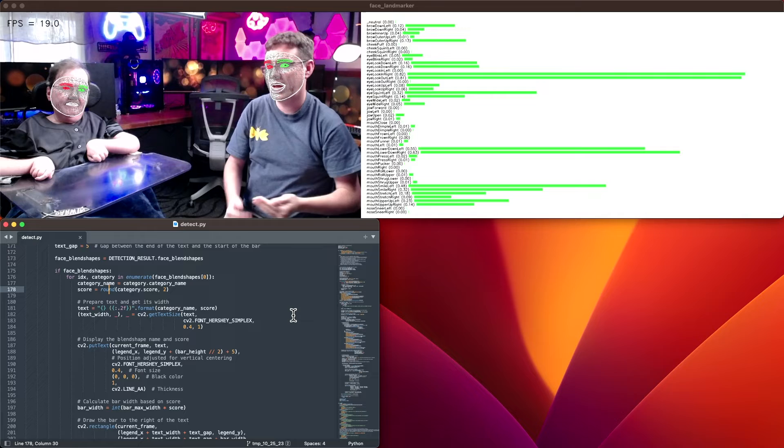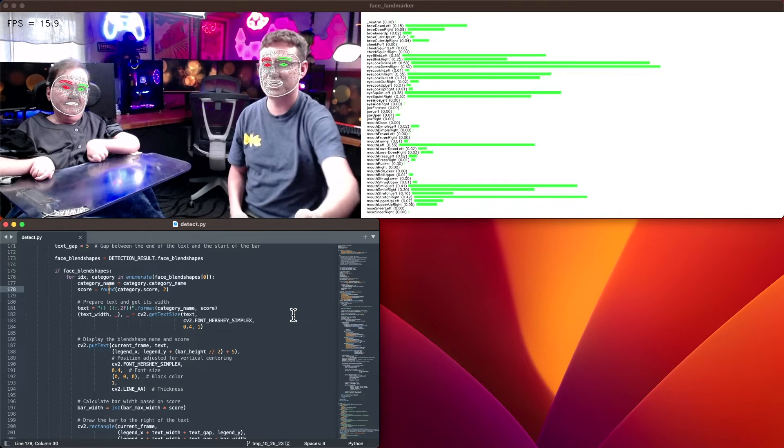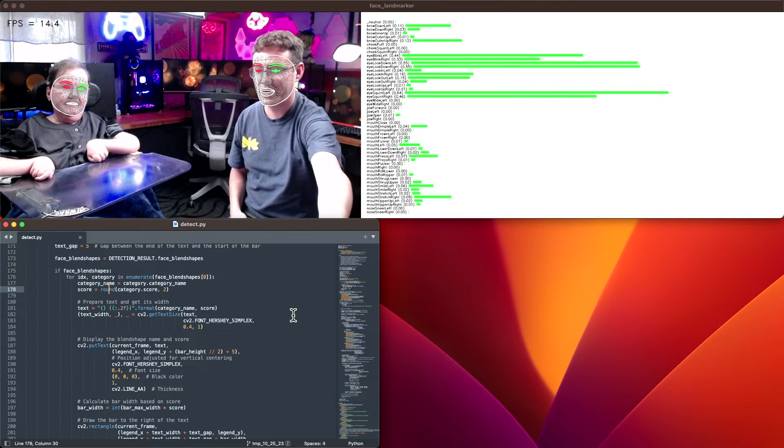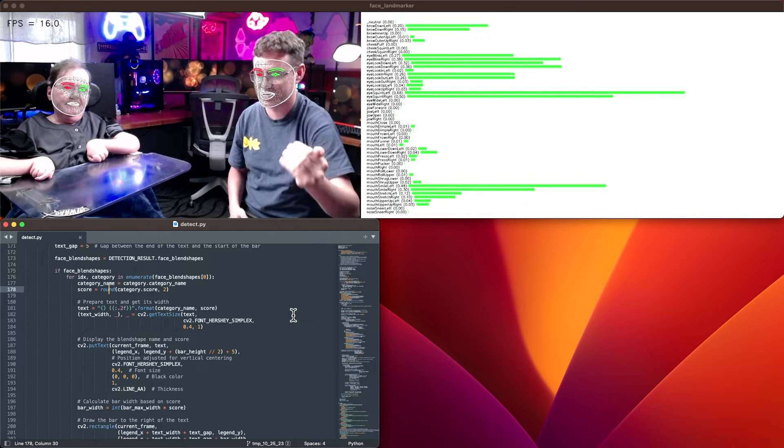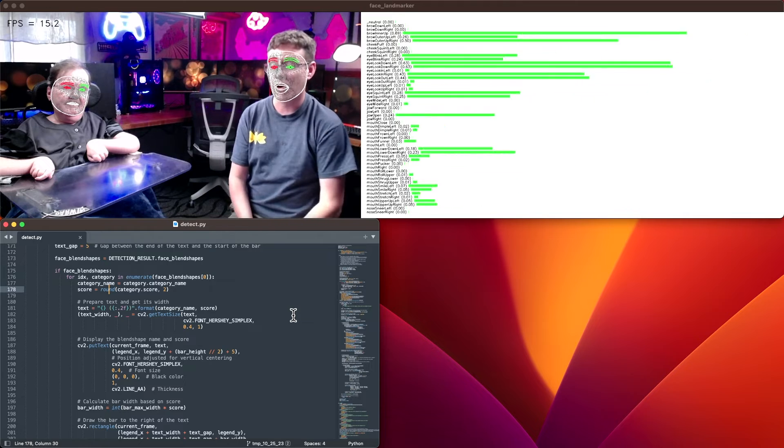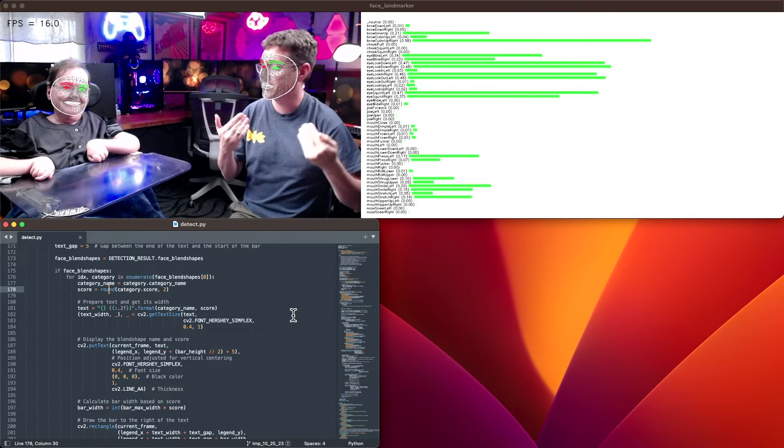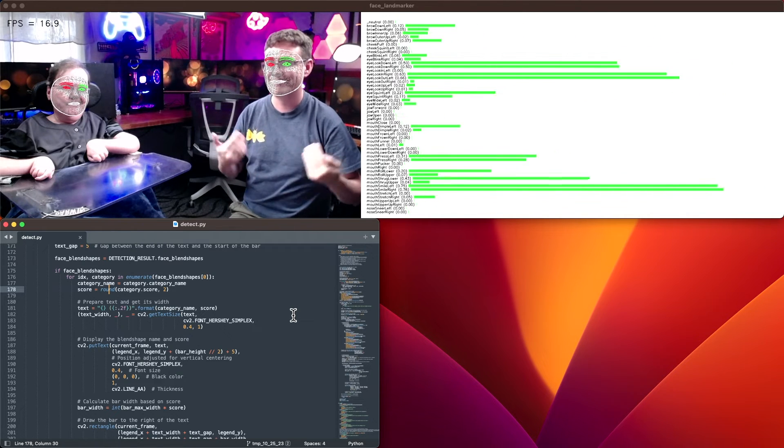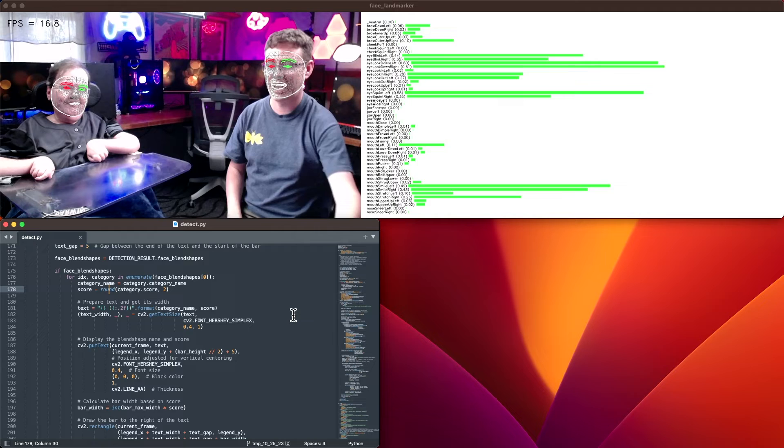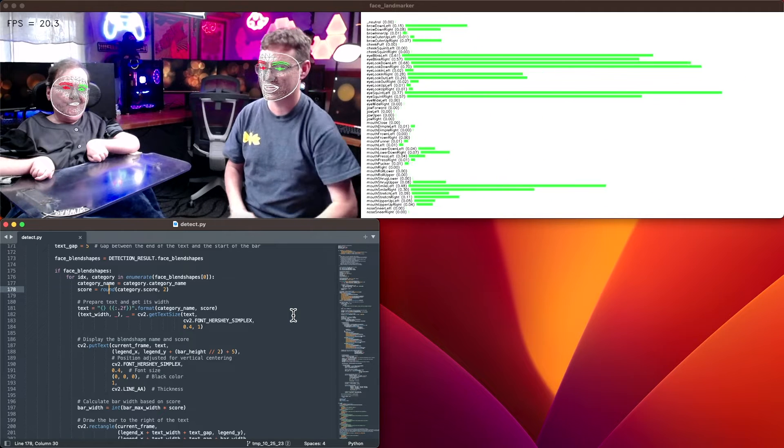If your eyebrows are up, you can see the lines here at the top where it's brow up, brow down. Or if you smile, you can see the smiling left or smiling right and how that fills in towards the bottom of this list.